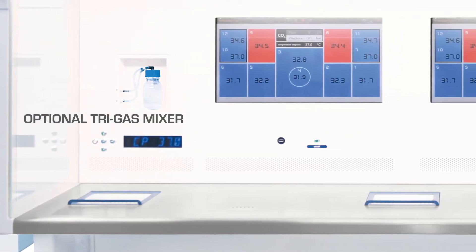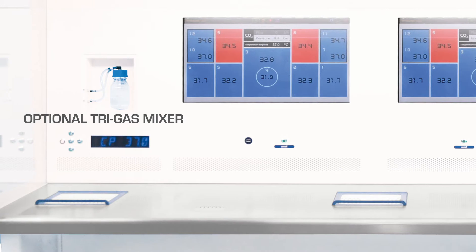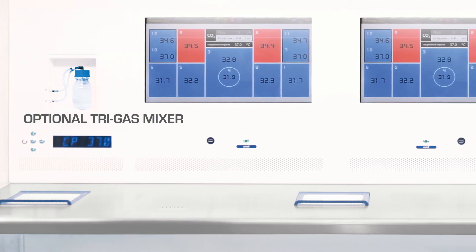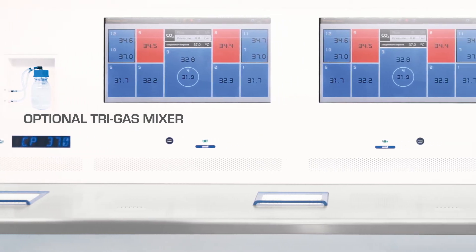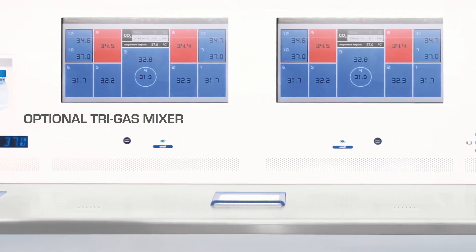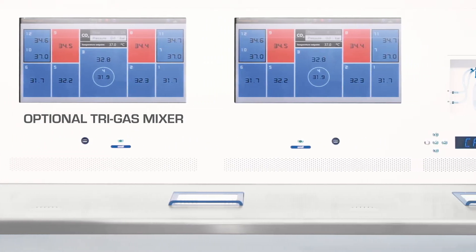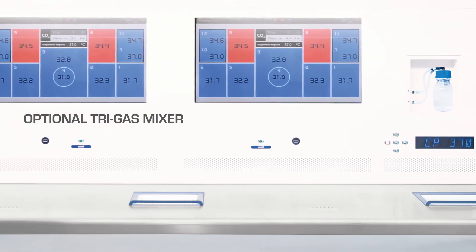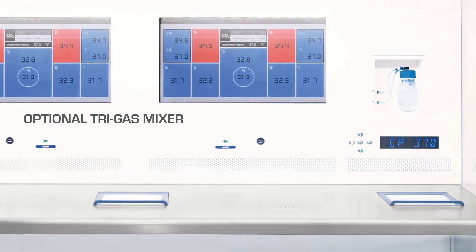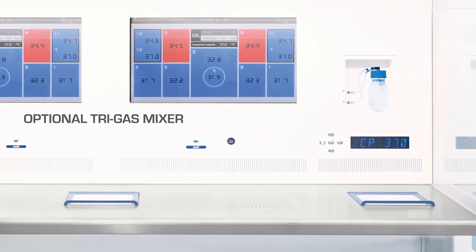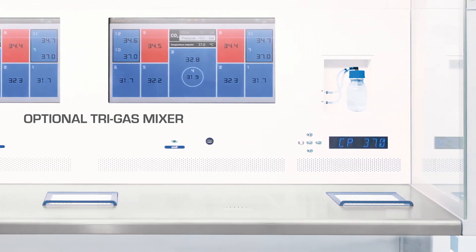Hence, you have an option to integrate a tri-gas mixture in the workstation to pave the way for utilization of pure nitrogen and carbon dioxide gas, a great way to save cost in the long run.